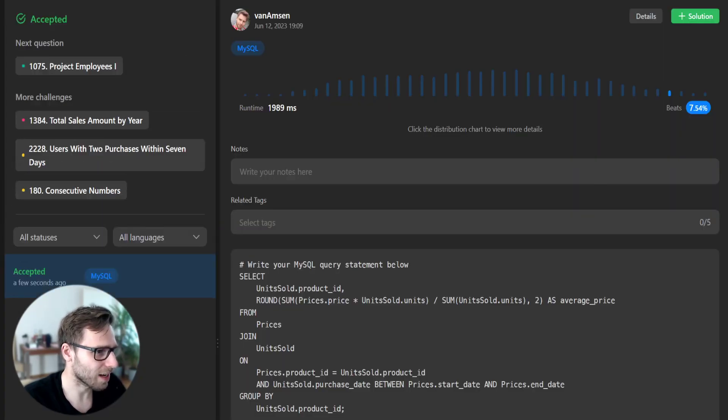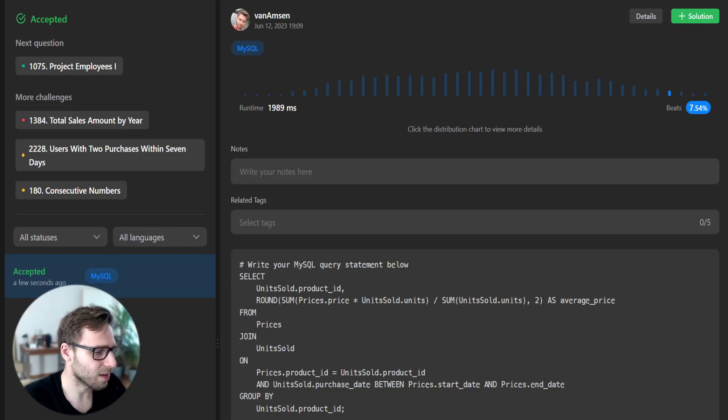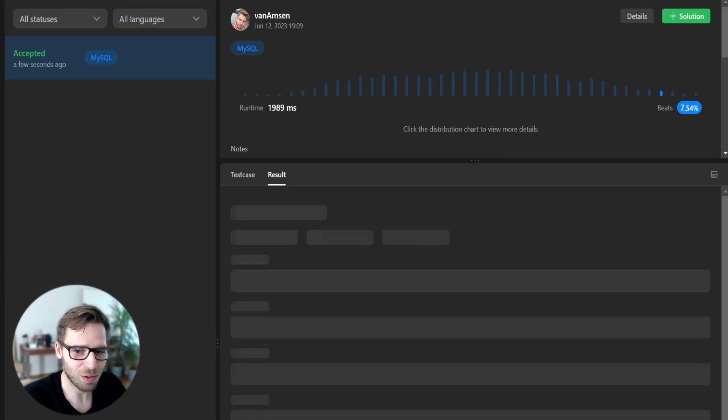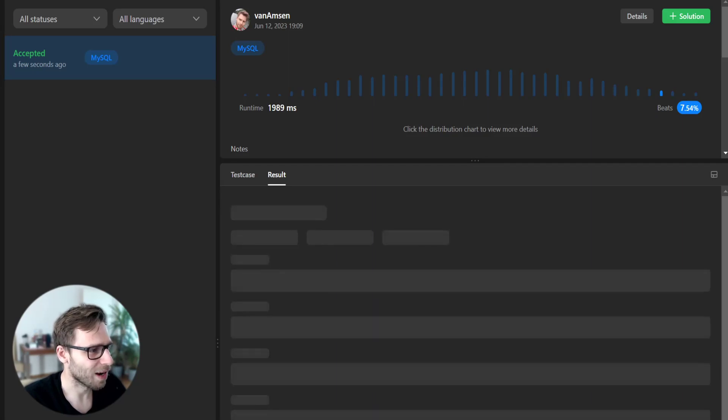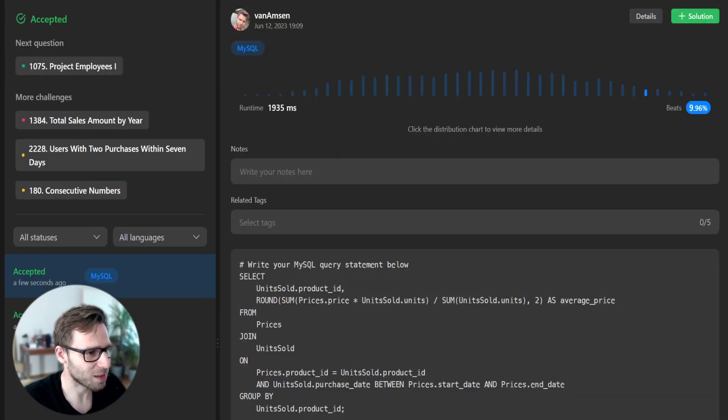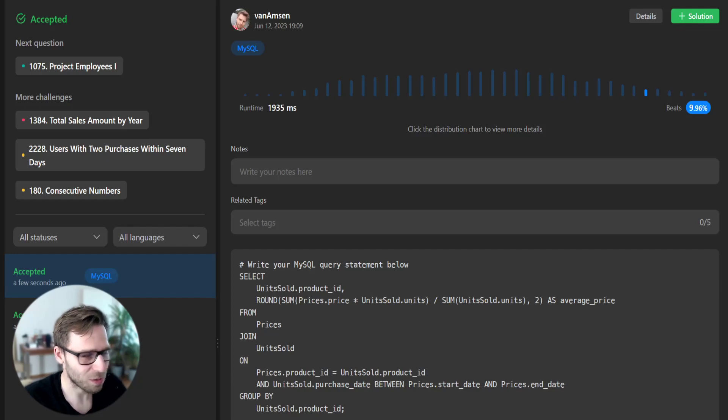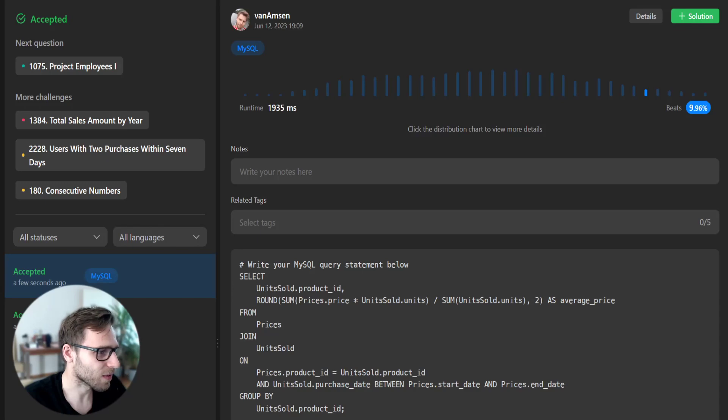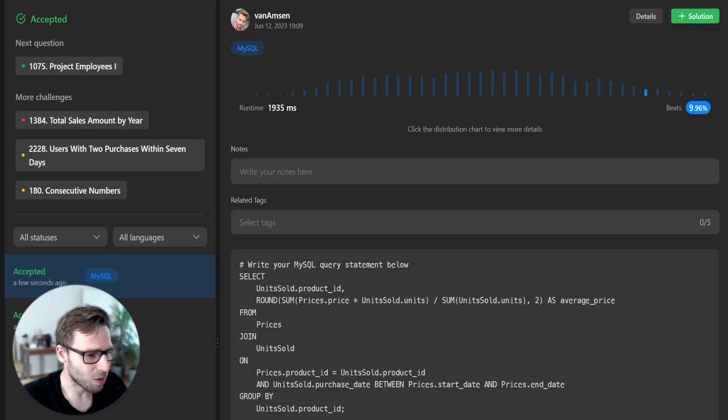It passed and we beat 7% of other queries. We can rerun it to see if it will be the same on the second run. Sometimes it's different. Yeah, now it's 9, almost 10. So a bit of improvement, but it's really quite good.